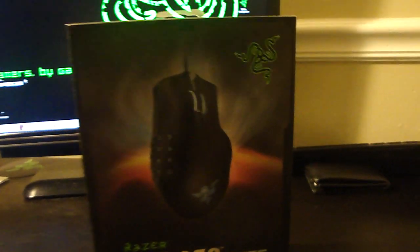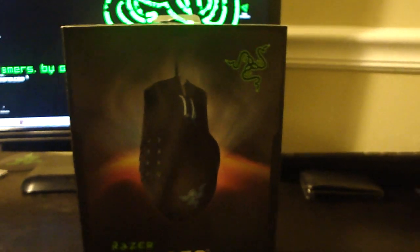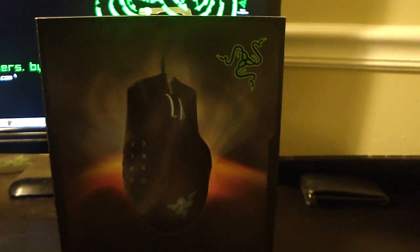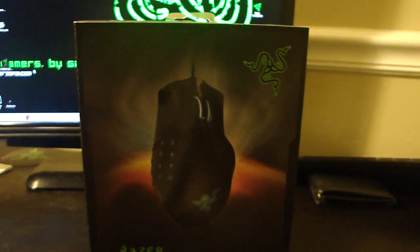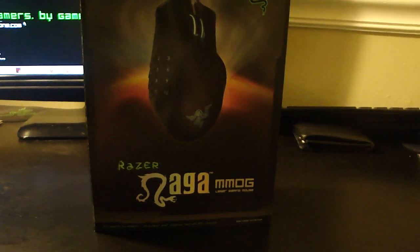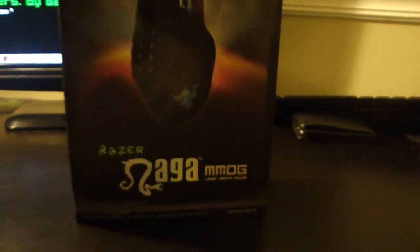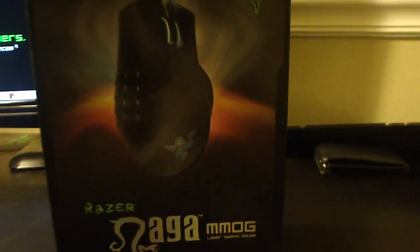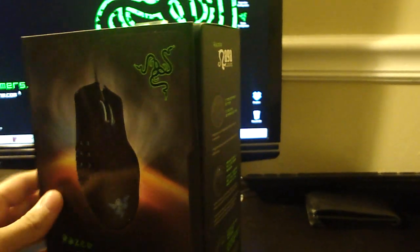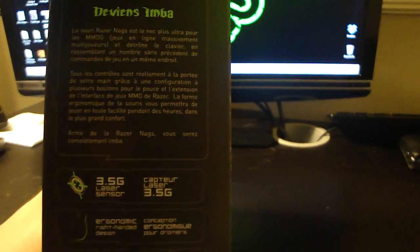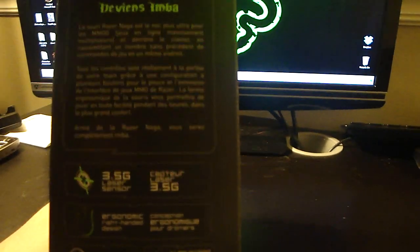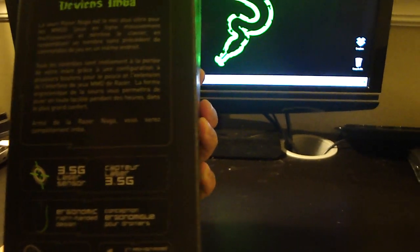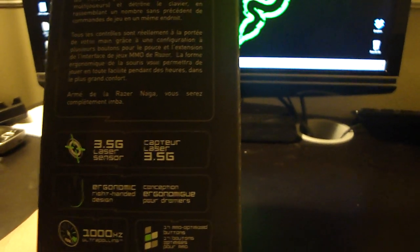Hello guys and welcome to my channel. Today I'm gonna unbox my new Razer Naga for MMOG RPG games. I received it recently, so let's see the side of it. It's got a 3.5G laser sensor with right-handed design, up to 1000 Hz ultra polling.